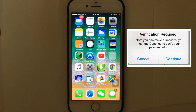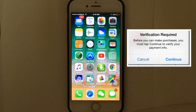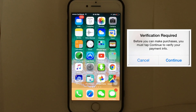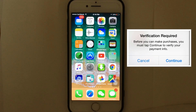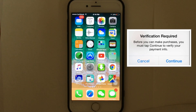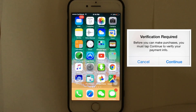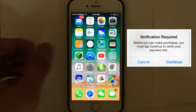Hi guys, what's up? Are you getting a 'Verification Required' message most of the time when you try to install a free app from the App Store on your iPhone or iPad? Well, in this video I'm going to show you how to fix the 'Verification Required' message whenever you install free apps from the App Store. Without wasting any time, let's get started.